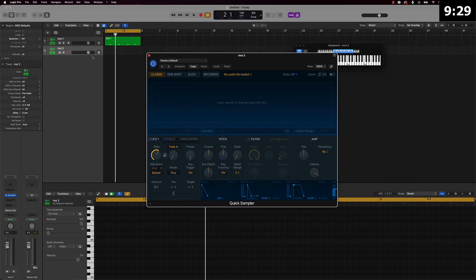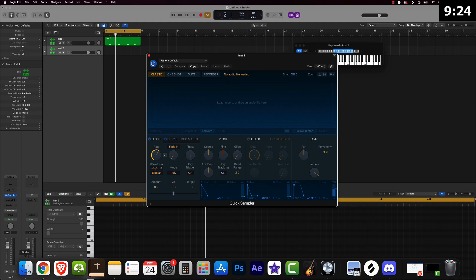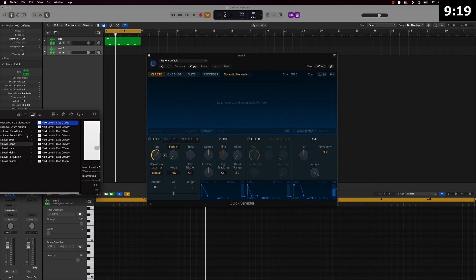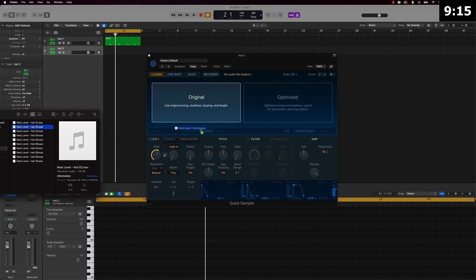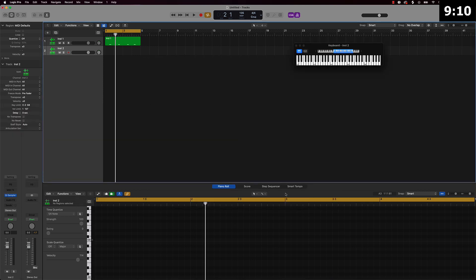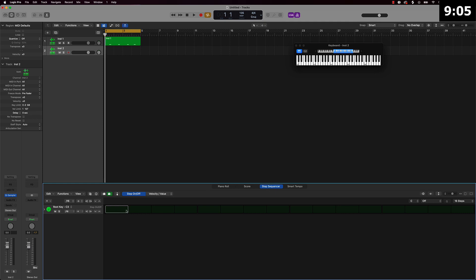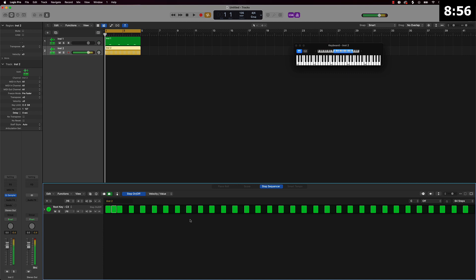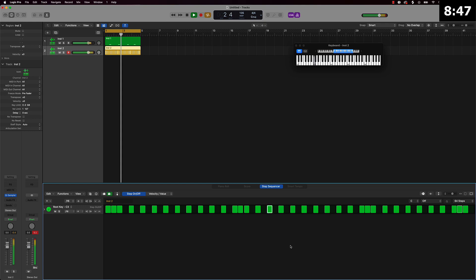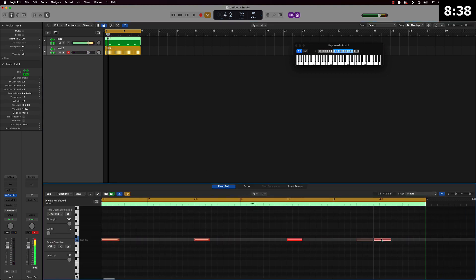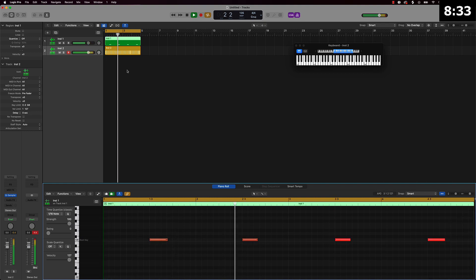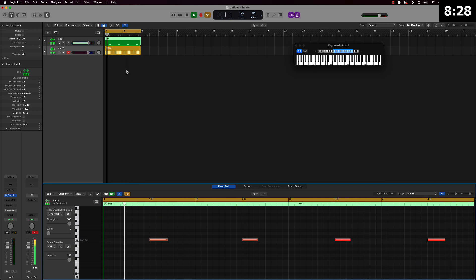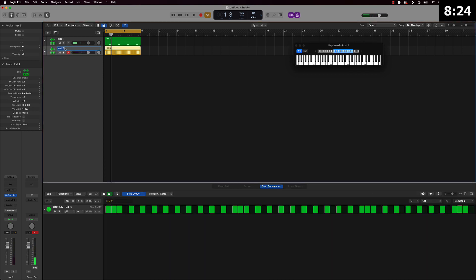Next thing I'm going to do is bring in a hi-hat. I've found that if you get your hi-hat patterns laid down you can kind of build from there. I'm going to pull up the Next Level drum kit and get some hi-hats. Instead of drawing them in I'm going to use the step sequencer and step them in — 64 steps — and add some variation in random places within there. All right, so we've got our hat, and we've got our clap.